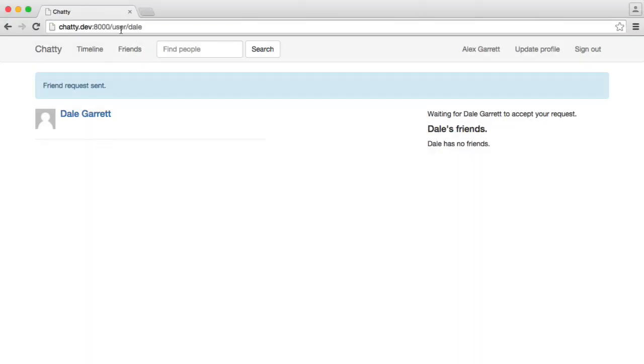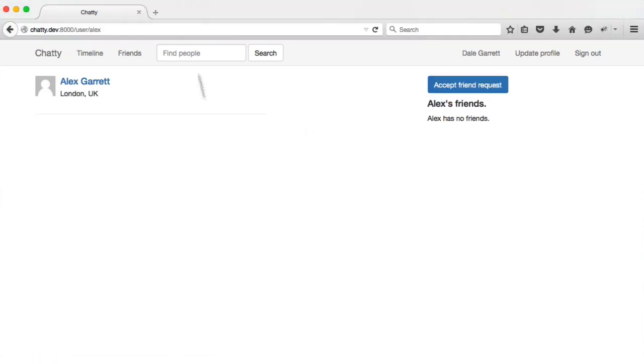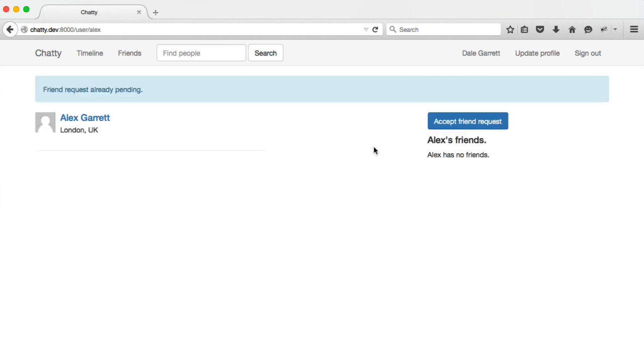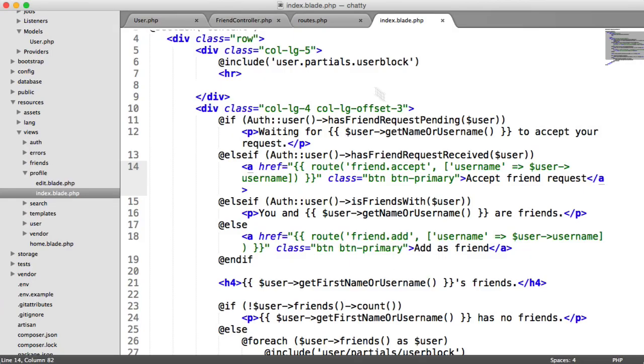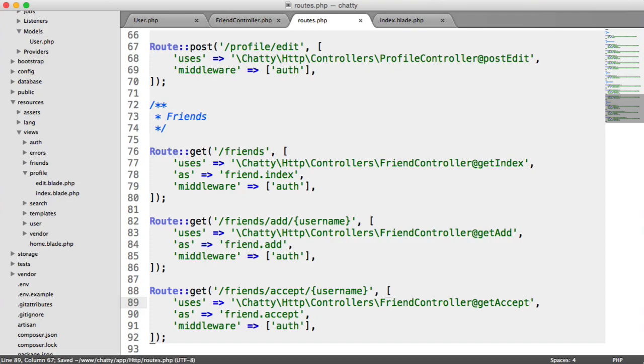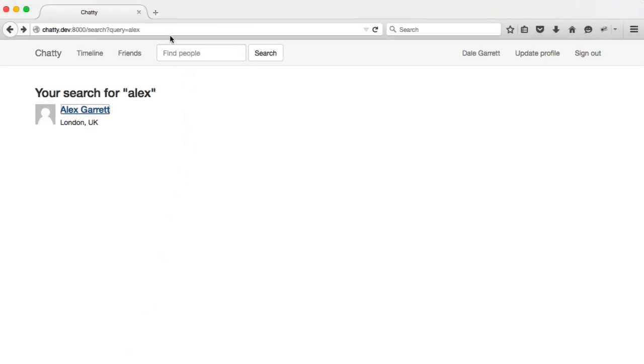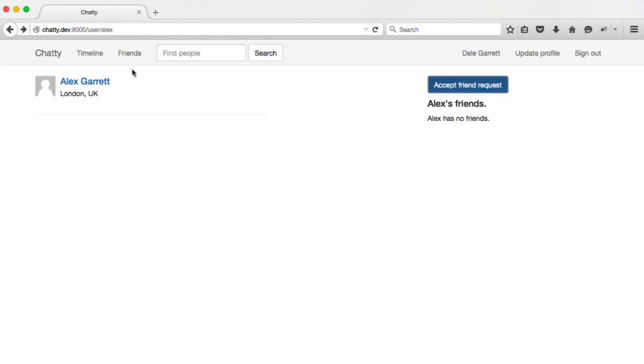So let's check this out. We have our friend request sent, and we're waiting for Dale to accept it. Over on our other user, we can now click accept friend request, and that's going to add. Of course, we didn't change over the route method here, so that will be get accept instead. That's why it went through to that. So again, we can come over here and we can accept the friend request, and we see Alex.